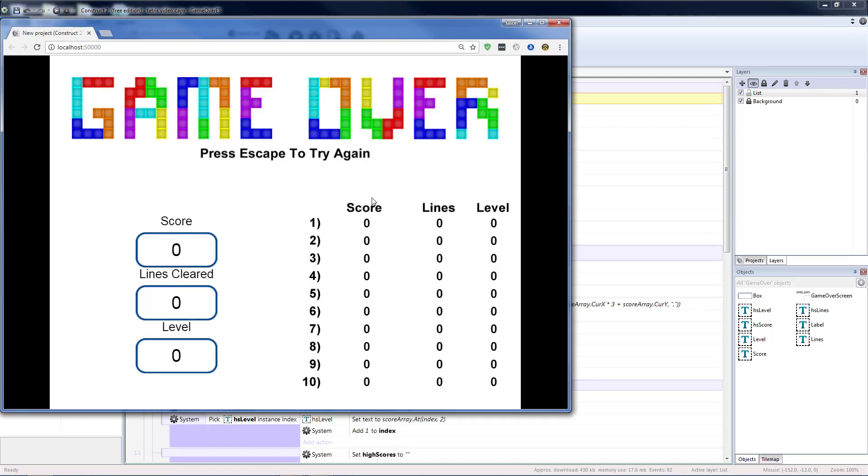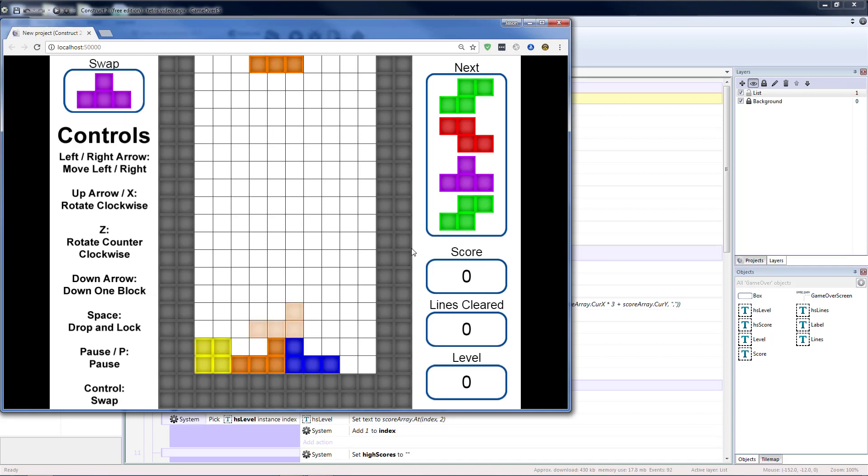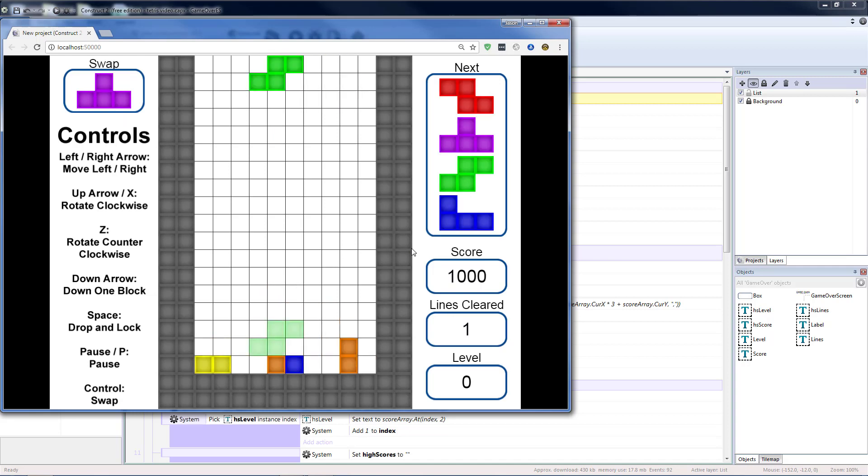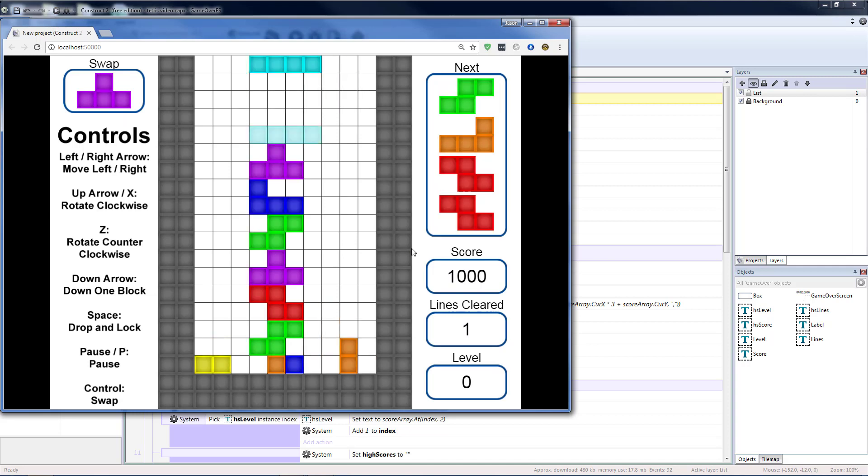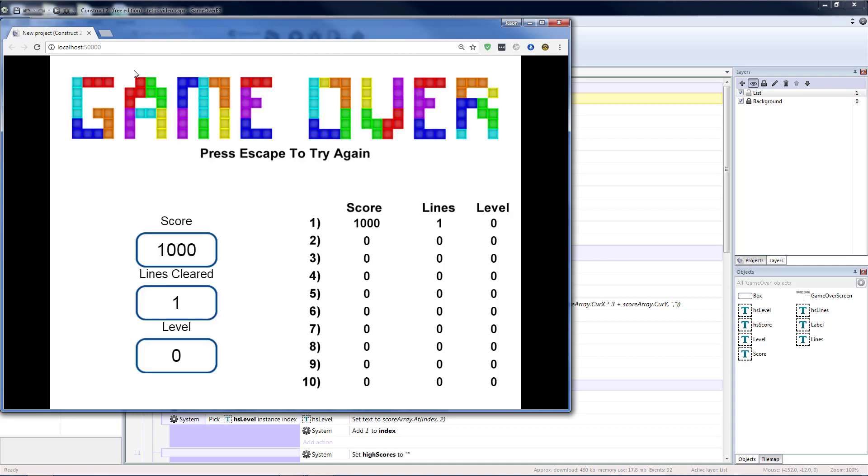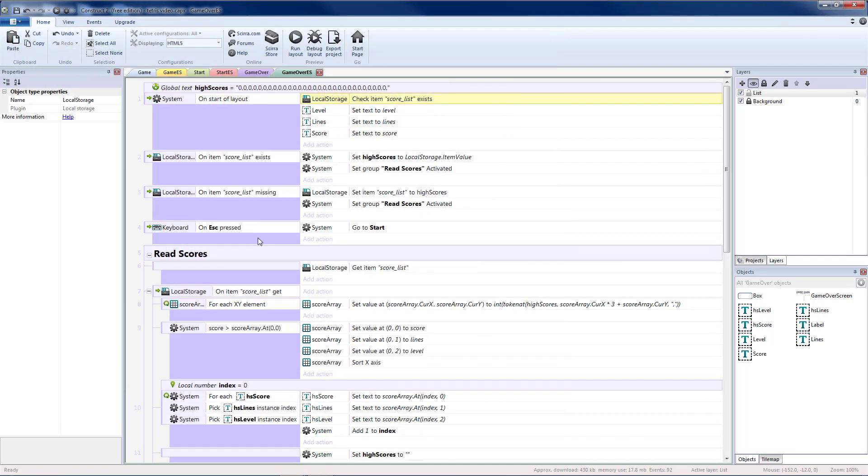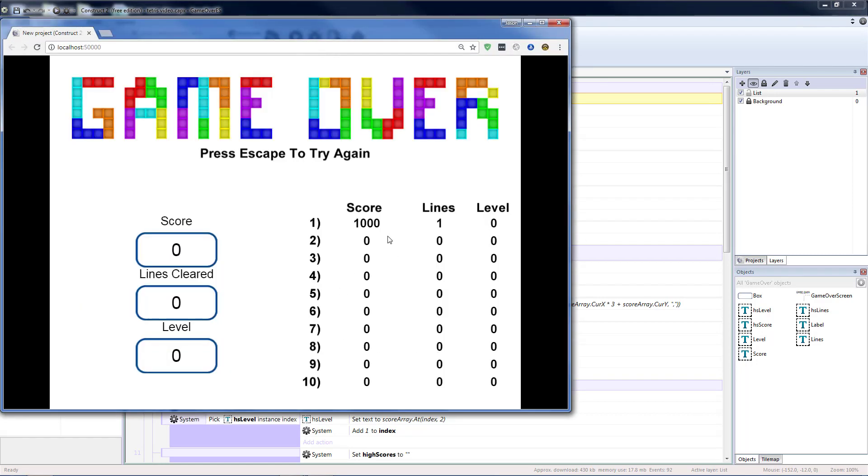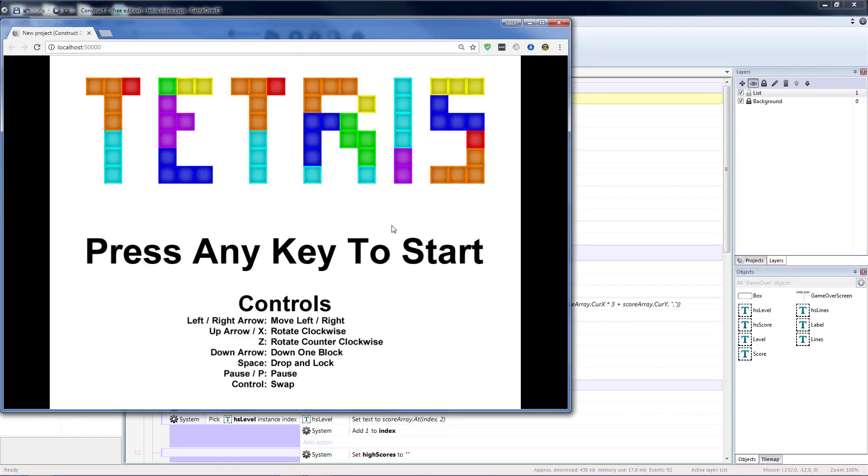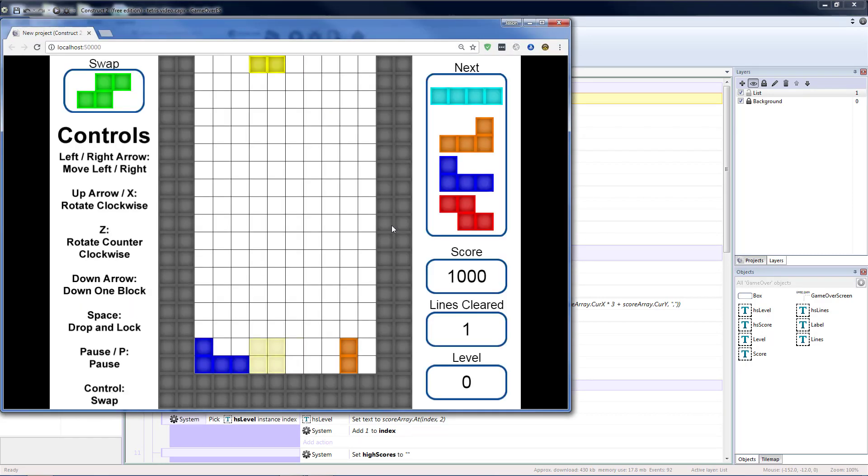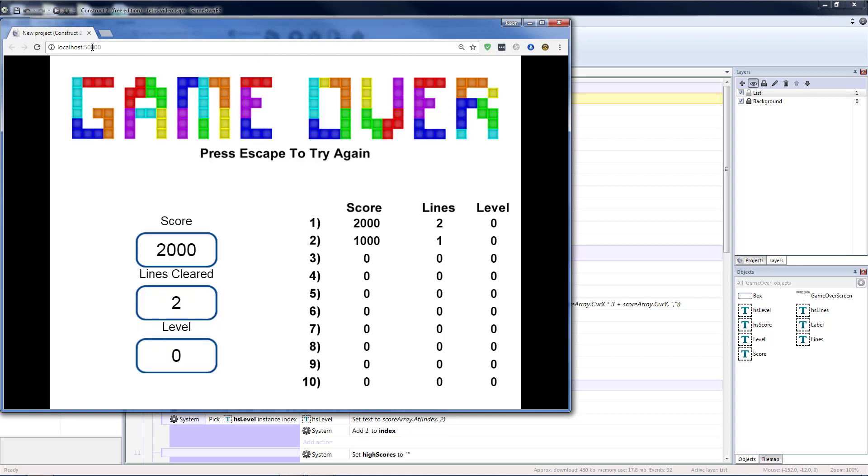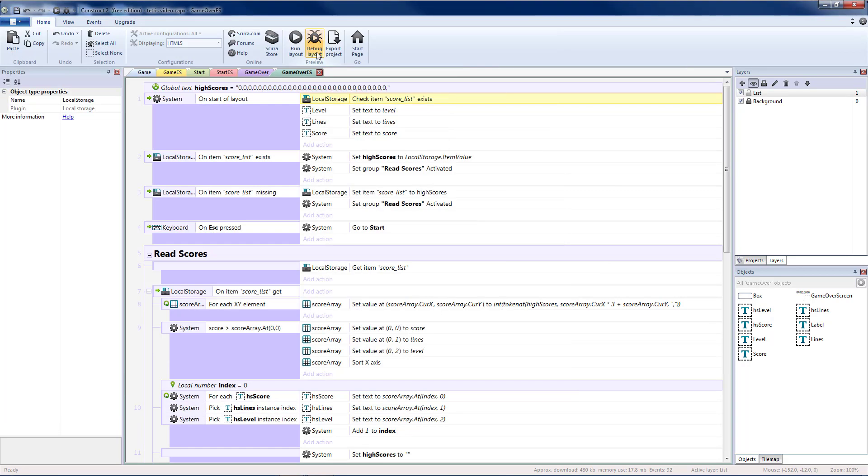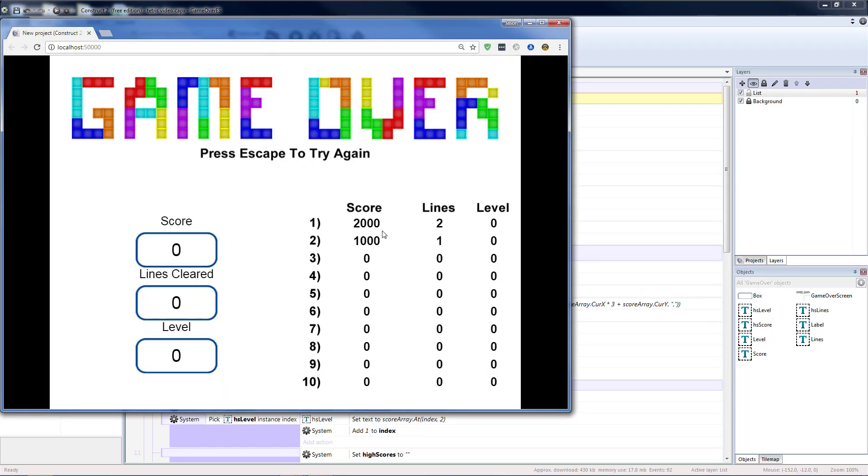So now if we run this. We'll have our blank score list again. We'll add in a score real quick. So we now have a thousand points. And then if we close that. And run it again. We will see. We have our score. Come back. We'll add in a second value. This time of two thousand. Close that. And we can still run it. And both of those values will be saved.